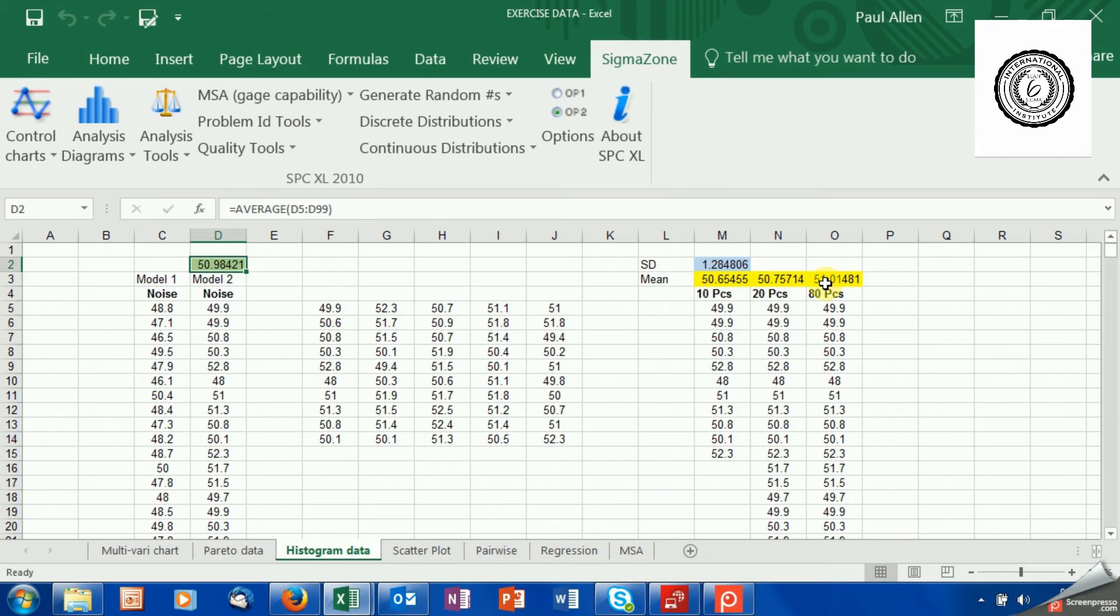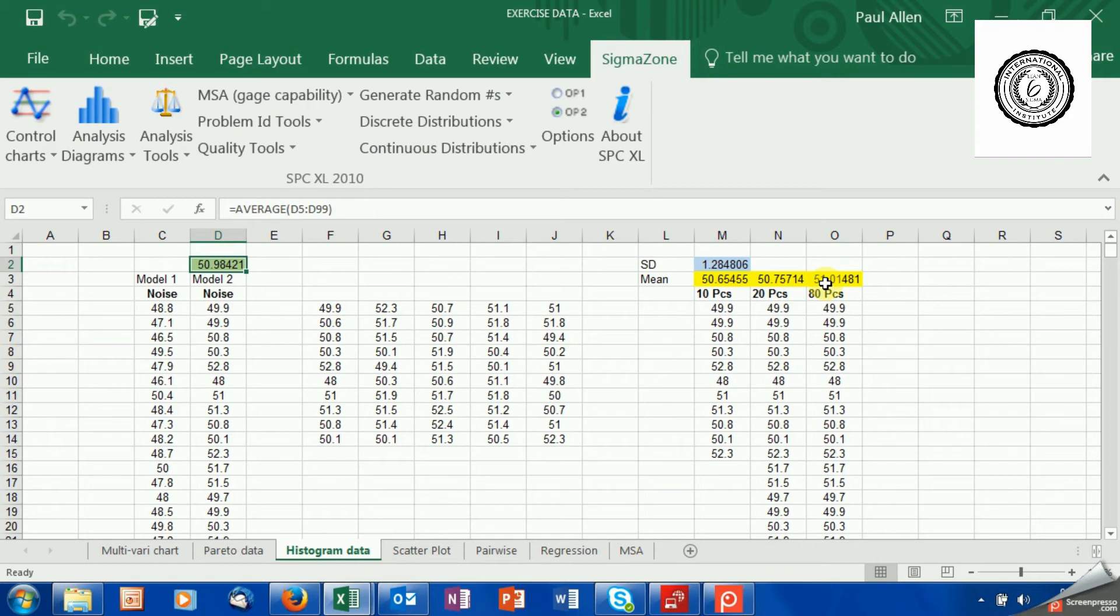So when I teach sample size in class, I don't normally teach my clients to work out the sample size. I typically give them a rule of thumb. If you're using measurable data, then the sample size is going to be anywhere between 30 and 50. And if you're in that region, you're going to be making a pretty good guess of what's happening.